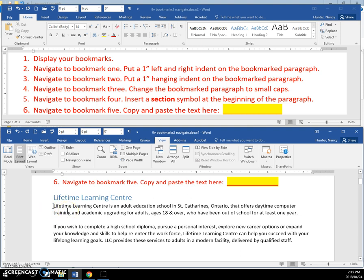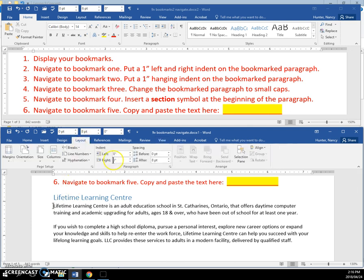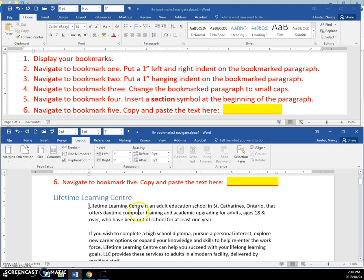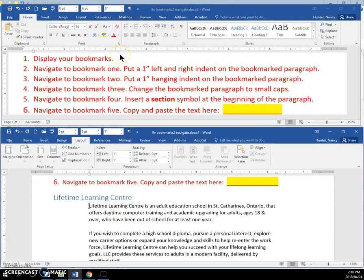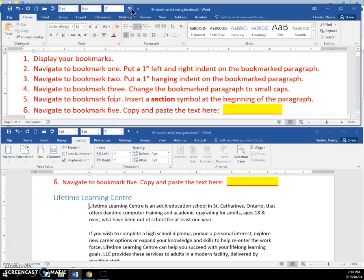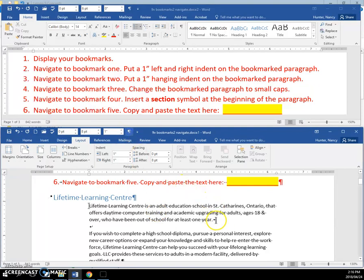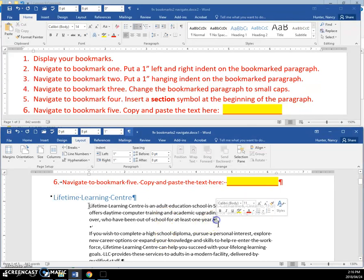We need to navigate to Bookmark 1, and we're basically there right now. You're going to put an indent of 1 inch on that paragraph where that bookmark is. The reason it looks like two paragraphs were impacted is because this actually is an entire paragraph, because of that Shift Enter instead of the regular Enter.